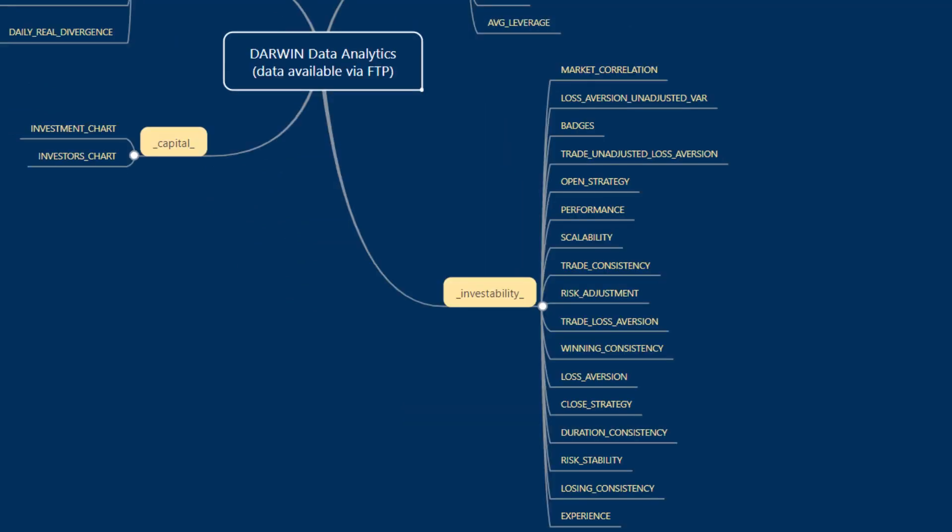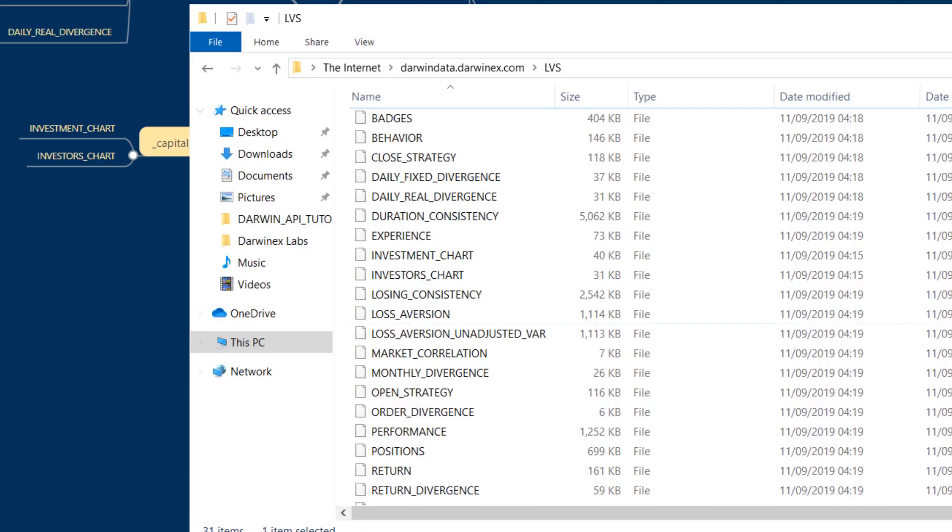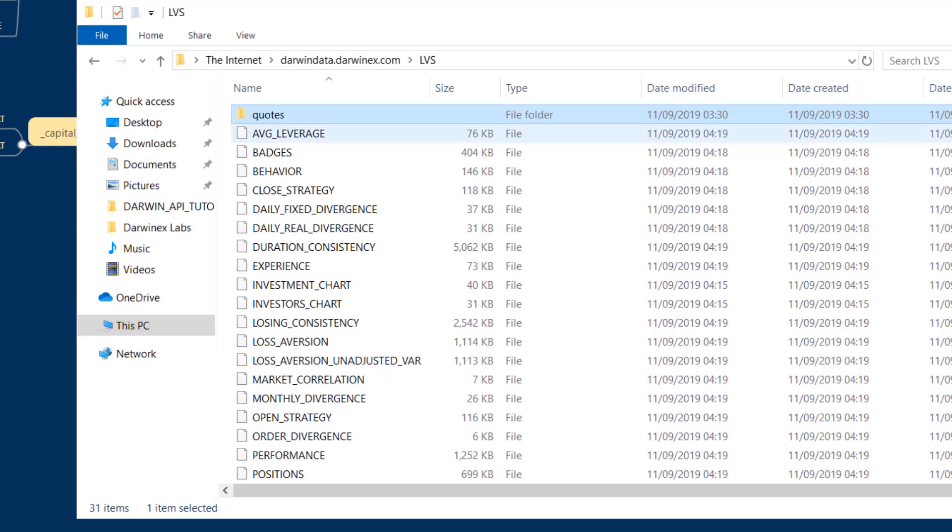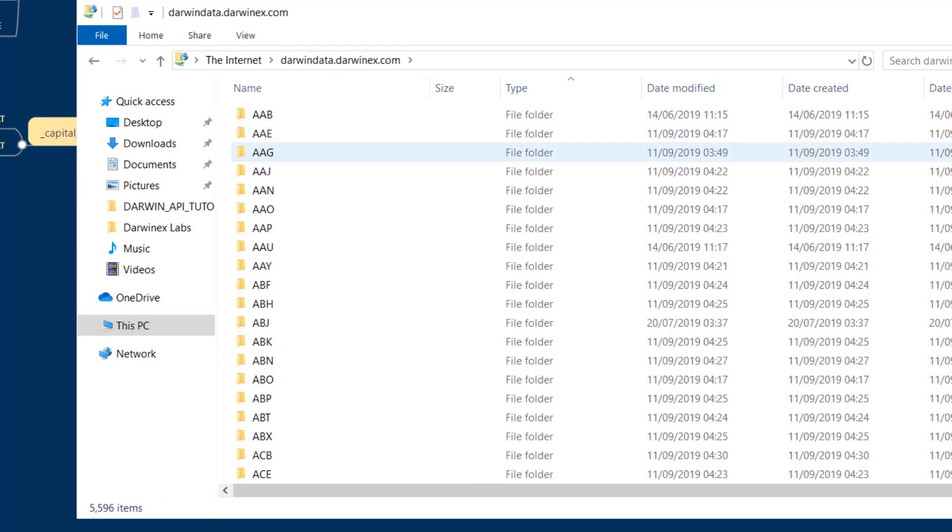So that covers all the information that is present inside the FTP repository for each Darwin of interest to you, from quotes all the way to all these metrics that we've just talked about.